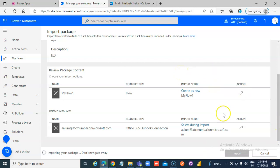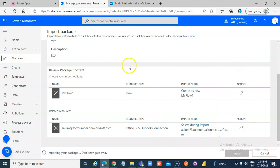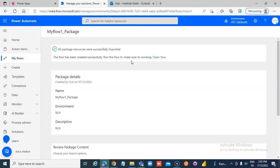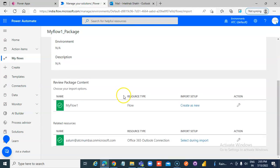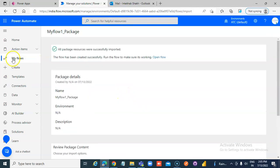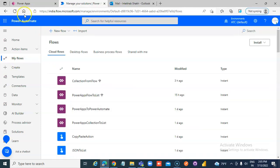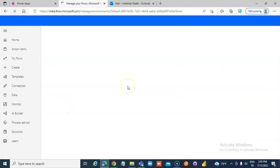So you have to ensure that the connections are all set and then you import it. So let's wait.